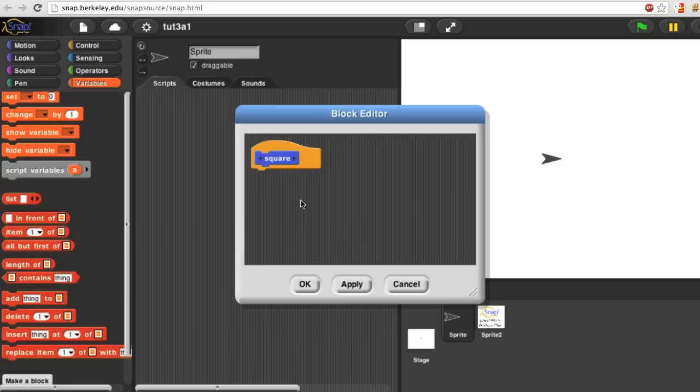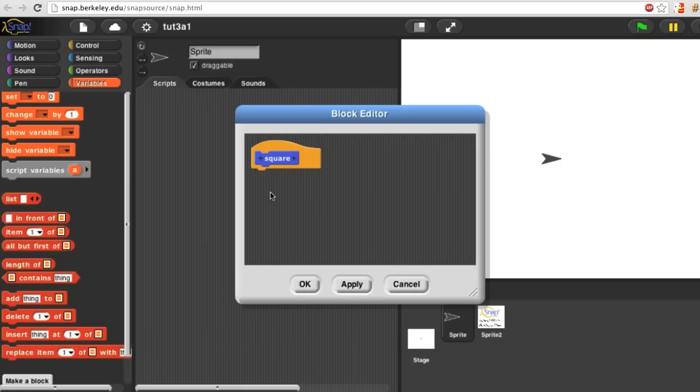At the top of the block editor is a hat block that contains a picture of the block I'm building. Hat blocks usually say when such and such happens, do this. The hat block in the editor says when someone uses the square block I'm writing, do this.